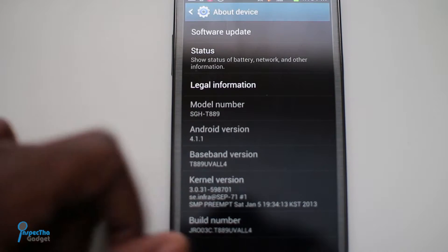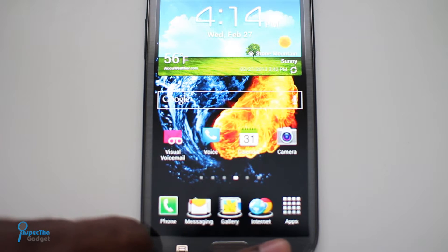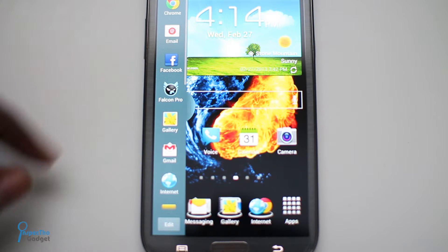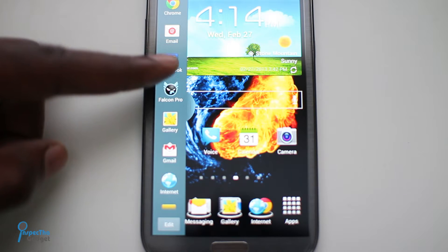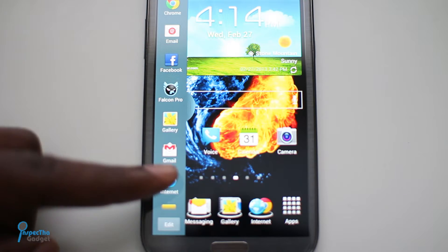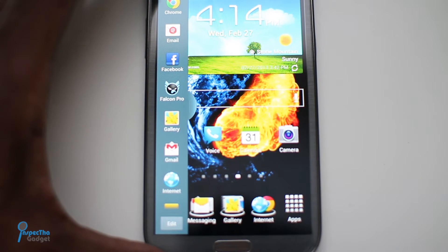Once it's updated and restarted, go home and then you're going to press and hold the back button and you'll see all these icons on the left.